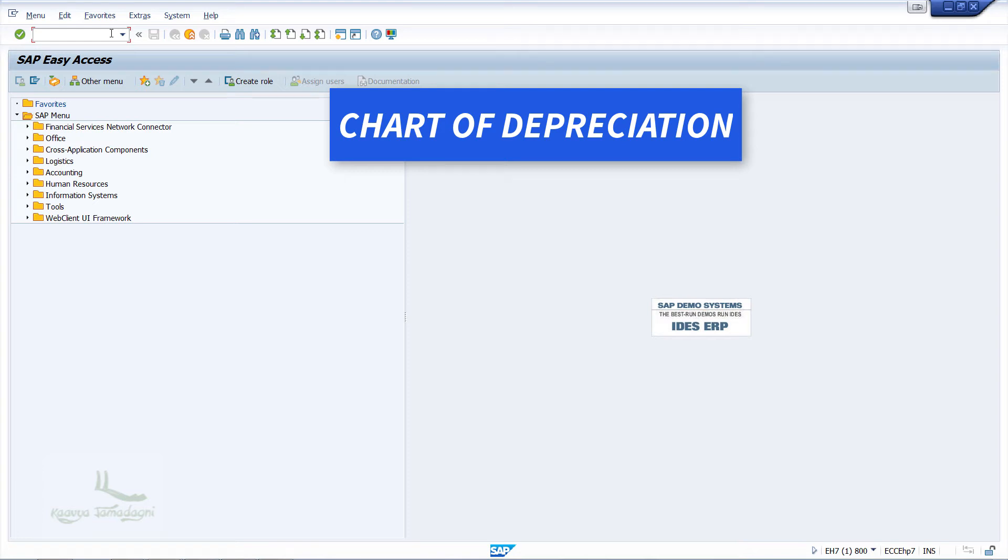Let's start creating the chart of depreciation in SAP. But before that, what is this chart of depreciation?